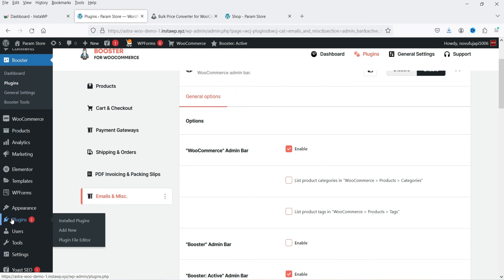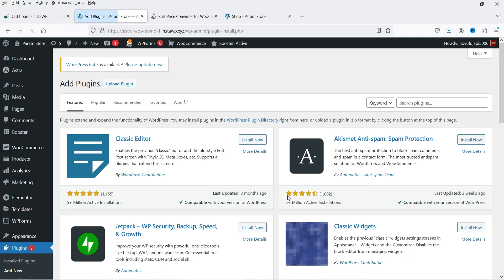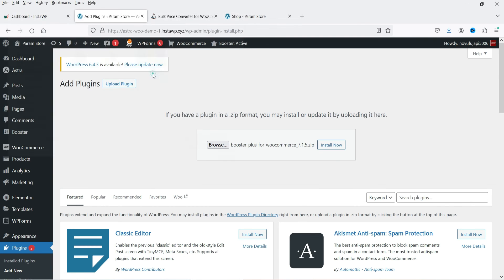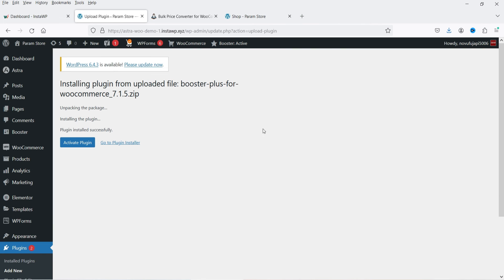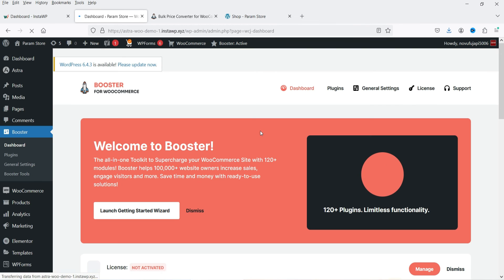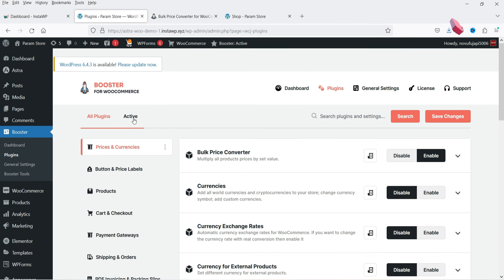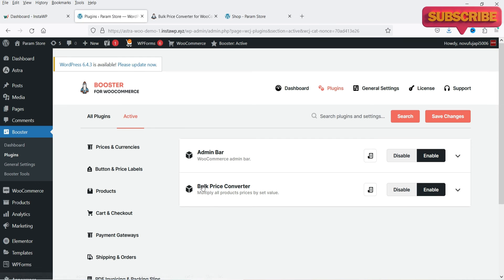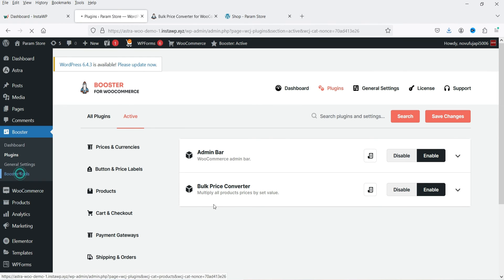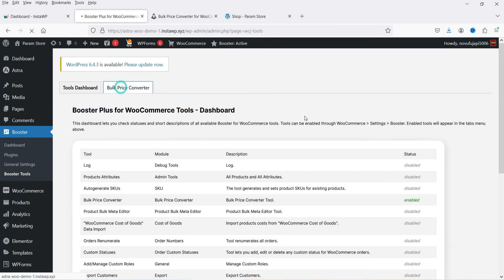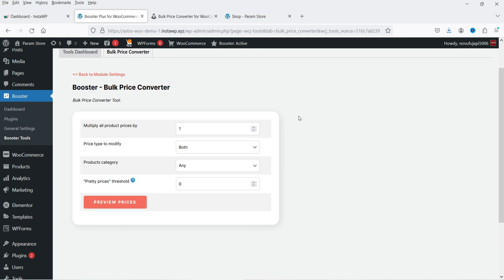This is about the free version. Now I'm going to install the pro version. Go to Plugins, click Add New, upload the plugin — I have it downloaded — and install it. The plugin is installed; click Activate Plugin. Let's go to the Booster options and then Plugins. Right now we have two features activated. Let's go to Bulk Price Converter under Booster Tools and compare — before installing the pro version we did not have access to Product Categories and Pretty Prices in Bulk Price Converter.